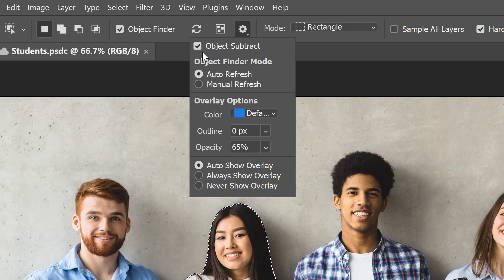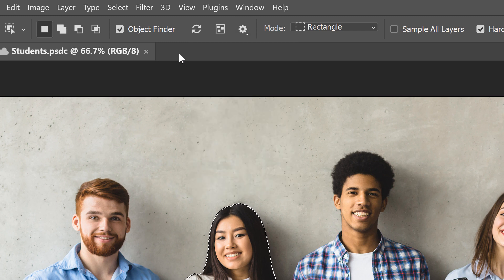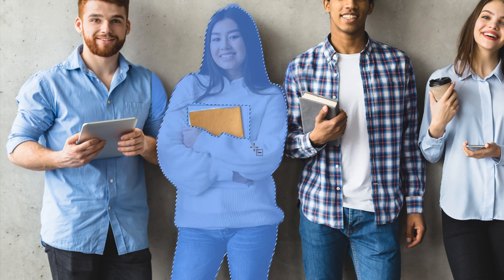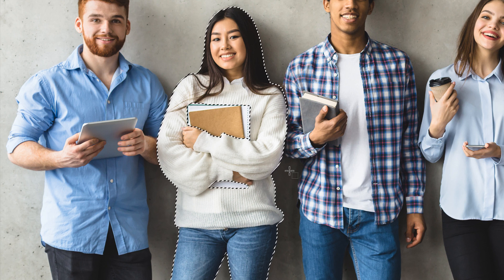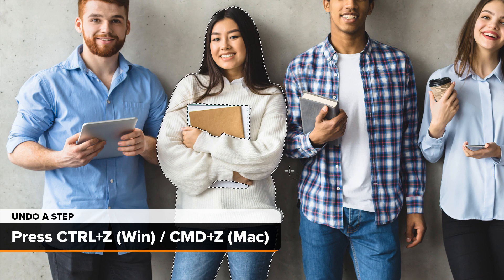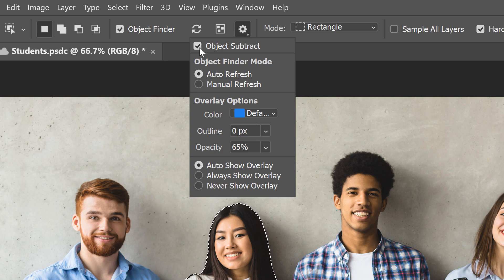Object Subtract allows the Object Selection Tool to automatically detect objects we want to remove from the selection when we hold Alt or Option and drag around them — it's basically the opposite of how the tool normally works. With Object Subtract on, I'll press and hold Alt or Option and drag around the top part of the notebooks to subtract them. Photoshop detects the notebooks and removes them. I'll do the same with the bottom part. Then I'll undo those steps and turn Object Subtract off.